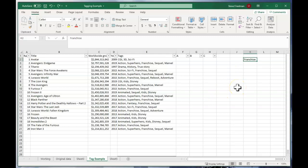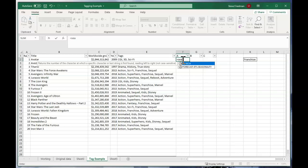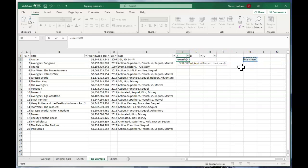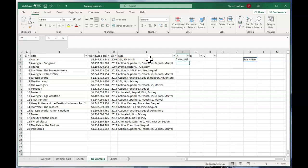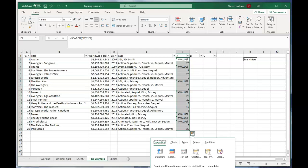We use the SEARCH function, which looks for a text string inside another text string. So I do equals SEARCH, parentheses, K2, then hit F4 to make that an absolute reference, comma, E2, close parentheses. Then let's fill that down. Now the rows with the franchise tag have a number, and those without it have a value error. It doesn't matter what the number is — we just care about whether there's a number at all.